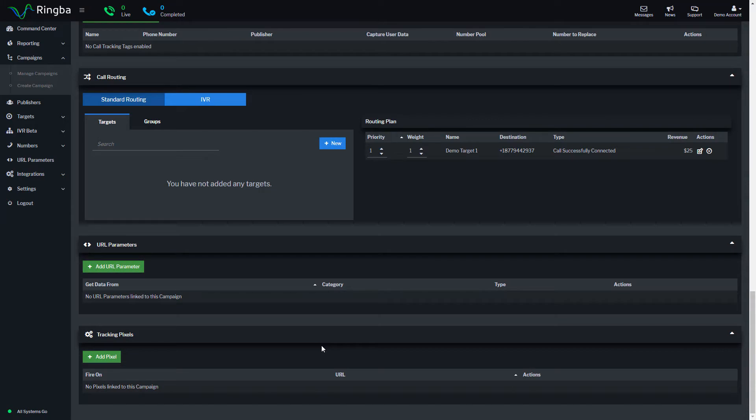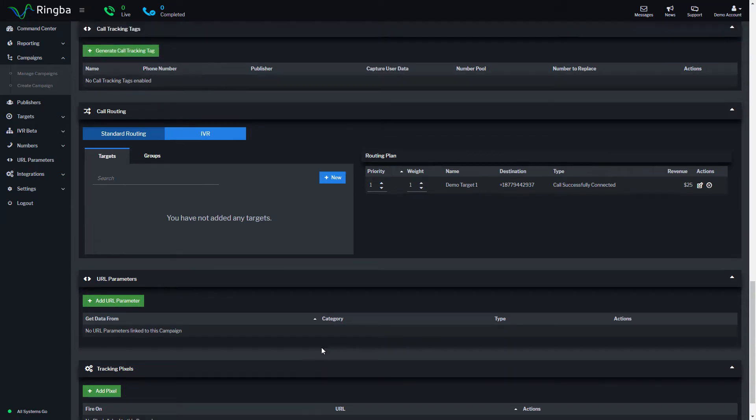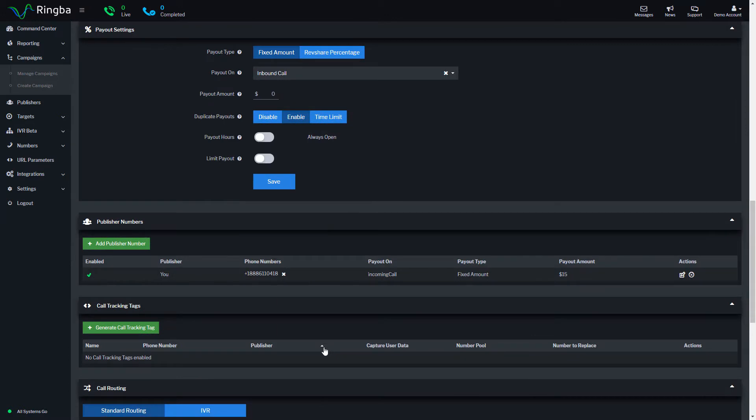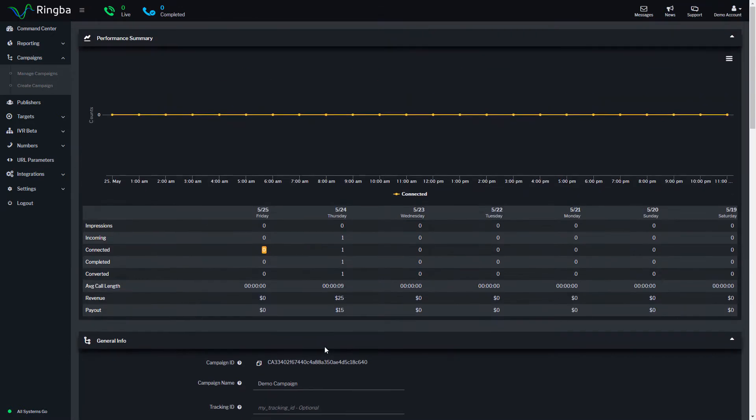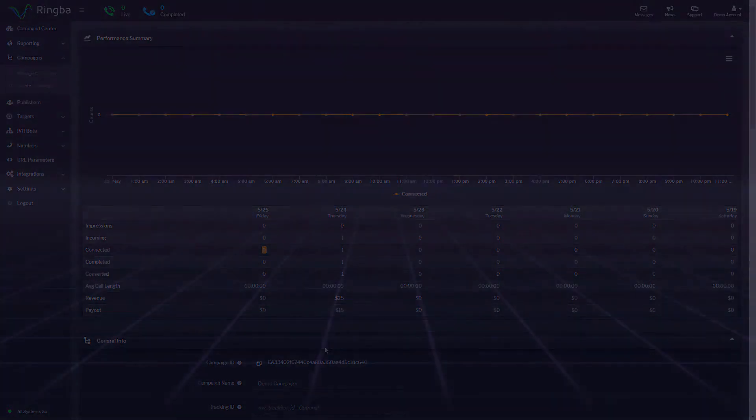With your campaign created and the details page explored, you're ready to start sending calls to your campaign. All you have to do is use your tracking number in your marketing campaigns, and you're ready to start tracking your calls.